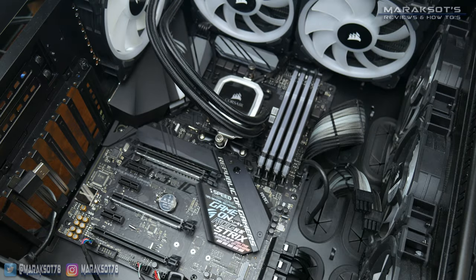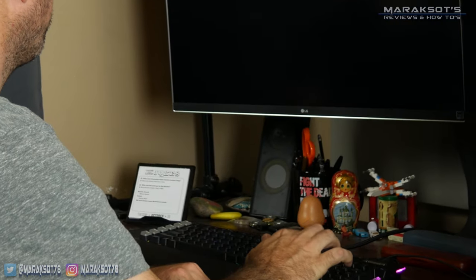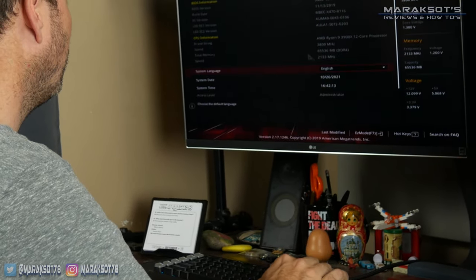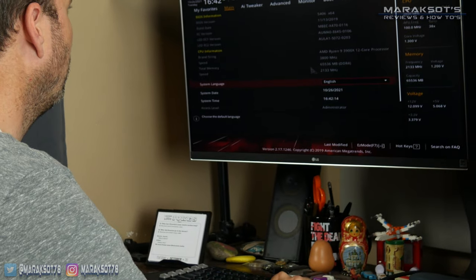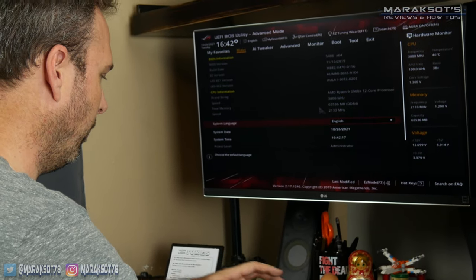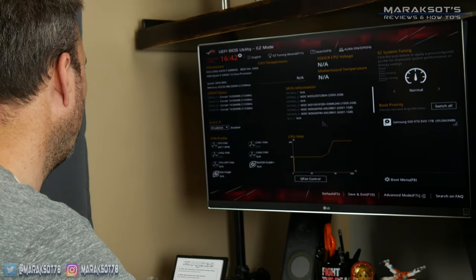If you don't know how to do that, I have a graphics card upgrading video linked in the cards and video description that shows how to both remove and install a graphics card that should help. Now that we can boot into our BIOS again, let's see what we can do about getting at least some of that RAM performance back that we paid for.